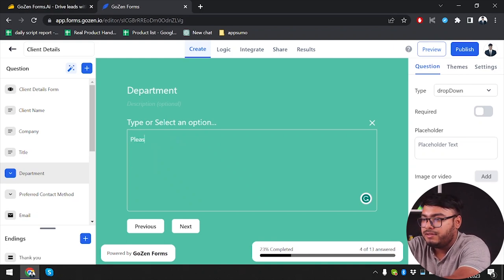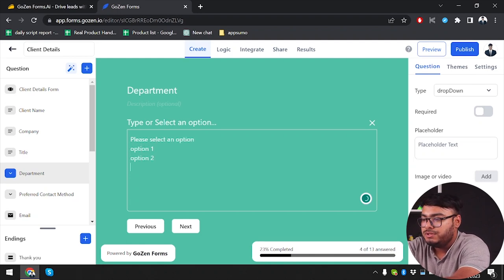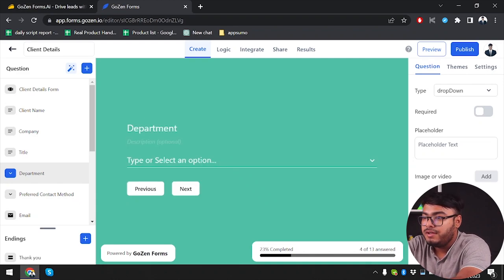There's a "please select an option" placeholder, and we have option one, option two, and option three to fill in.